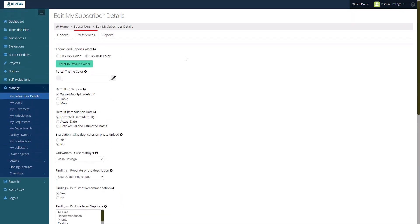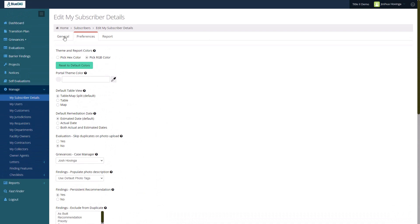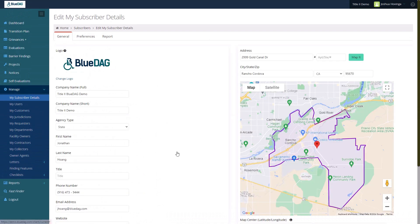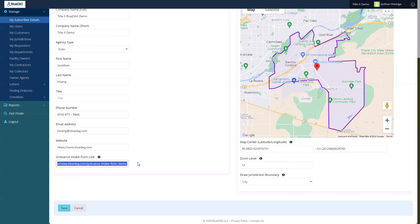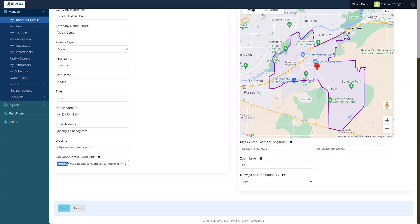Let's switch to the General tab. The Grievance Intake Form link field should contain the full URL of the webpage that provides the subscriber's grievance intake form or information. The intake method may be a phone number, email address, downloadable form, or BlueDMG's grievance intake web form. Whatever the method, the URL to access it should be saved in this field, including the leading HTTP or HTTPS notation.